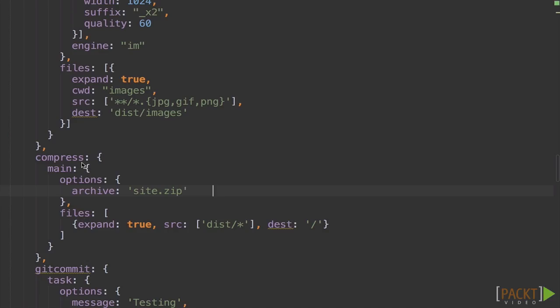Here you can see I've added a compress task with one target of main. And under the options, I have an archive name, which is site.zip. And under the files, we have an object that contains expand equals true. This is the file system command that lets us traverse the file system.